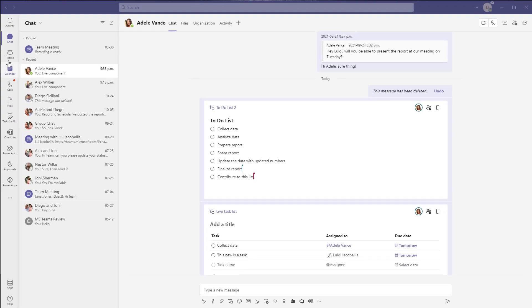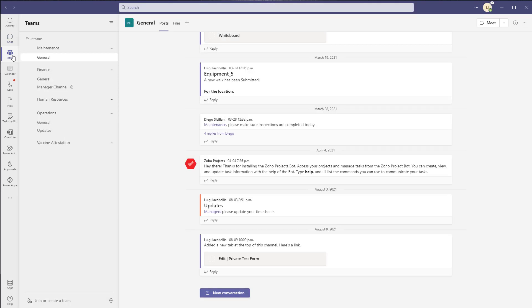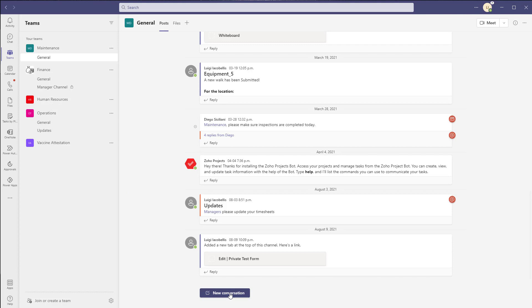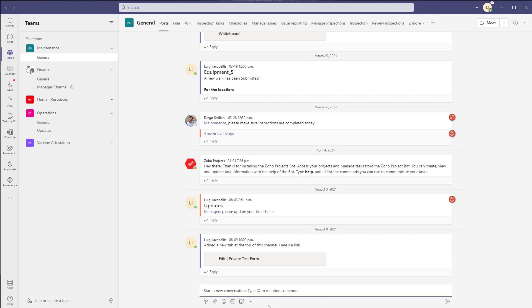So specifically as of today you cannot use these live components in channel posts and just to demonstrate this if I go ahead and try to create a new channel post you are not going to see that insert live components button at the bottom of the compose box.